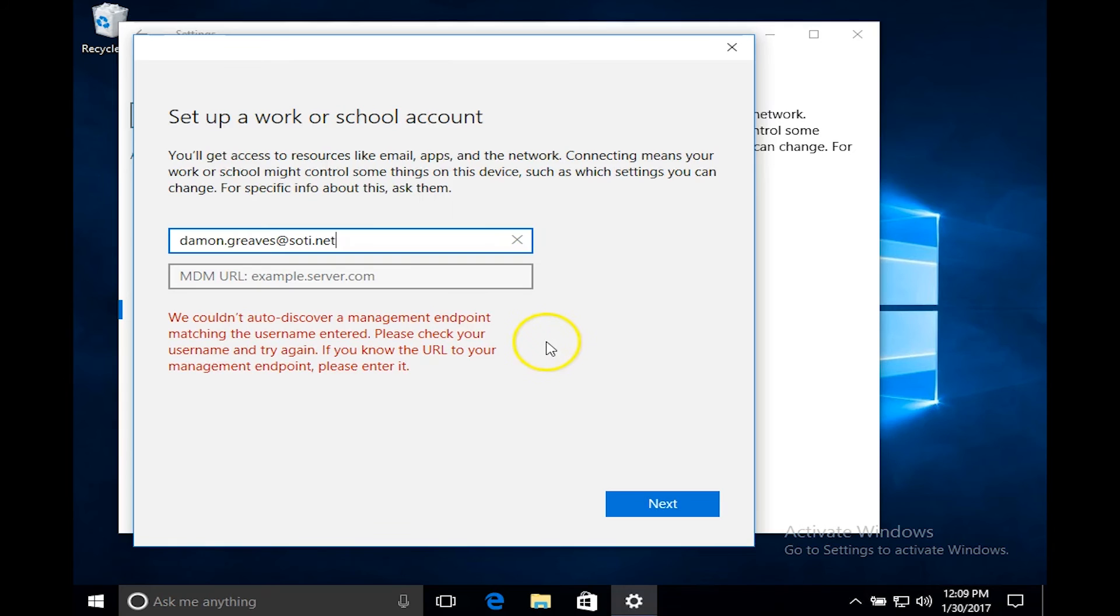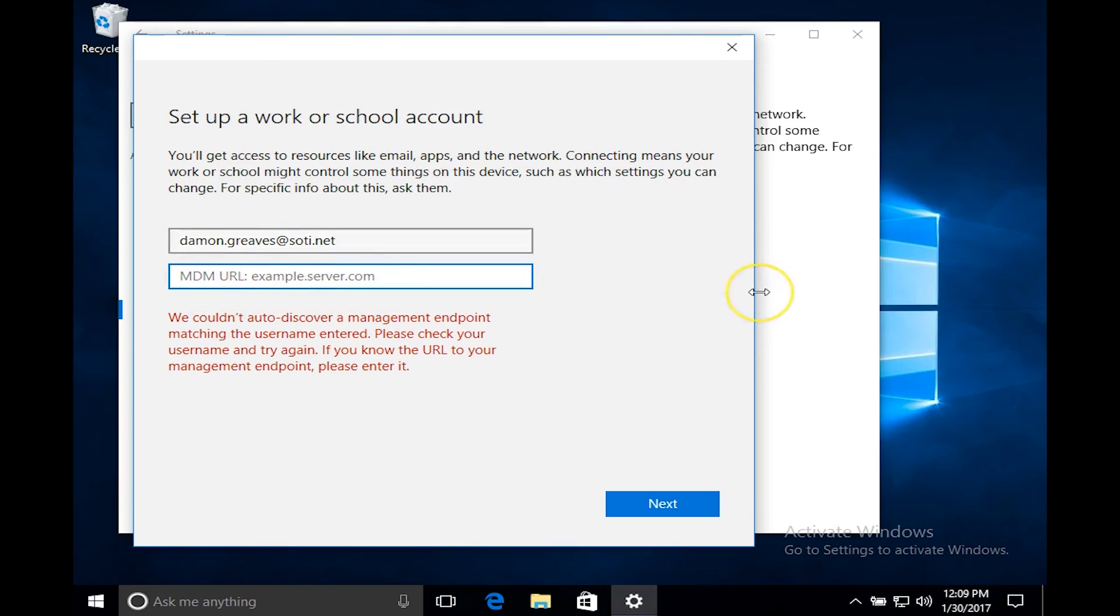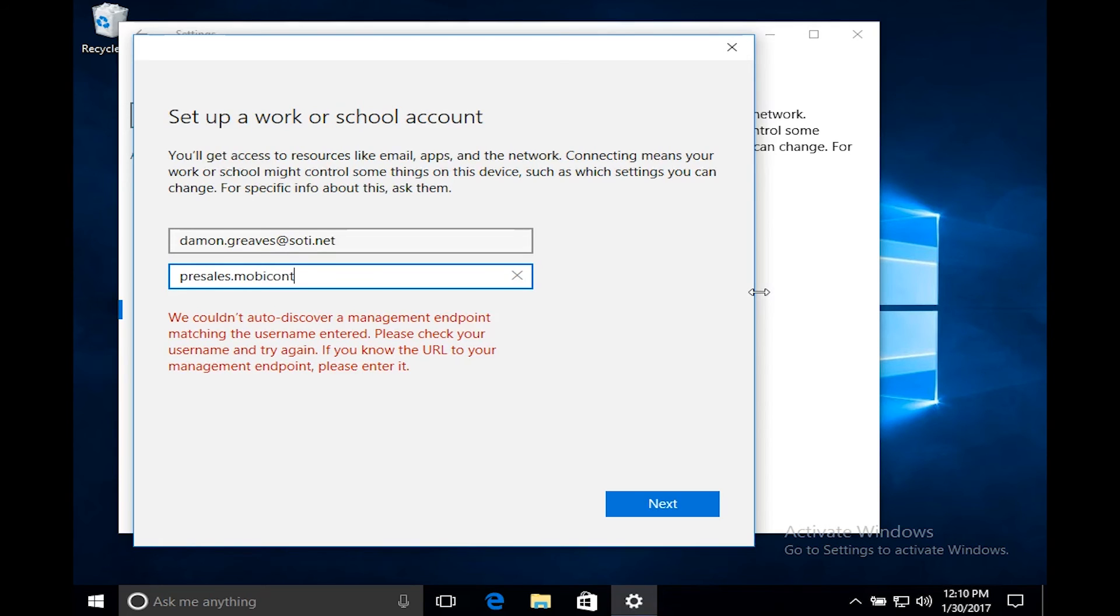Once my email is in there it won't be able to find the actual management endpoint which would be the server that the device will be enrolled into. So now you have to put in the server name. You do not require HTTPS or www just the actual name of the server. So for in this case it would be presales.mobilecontrolcloud.com. Click on next.